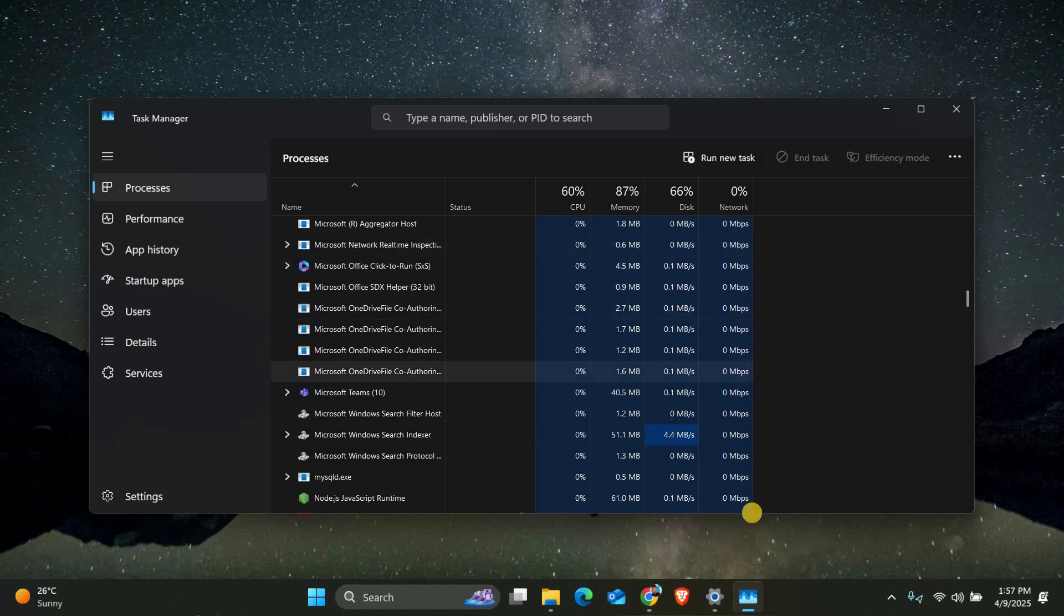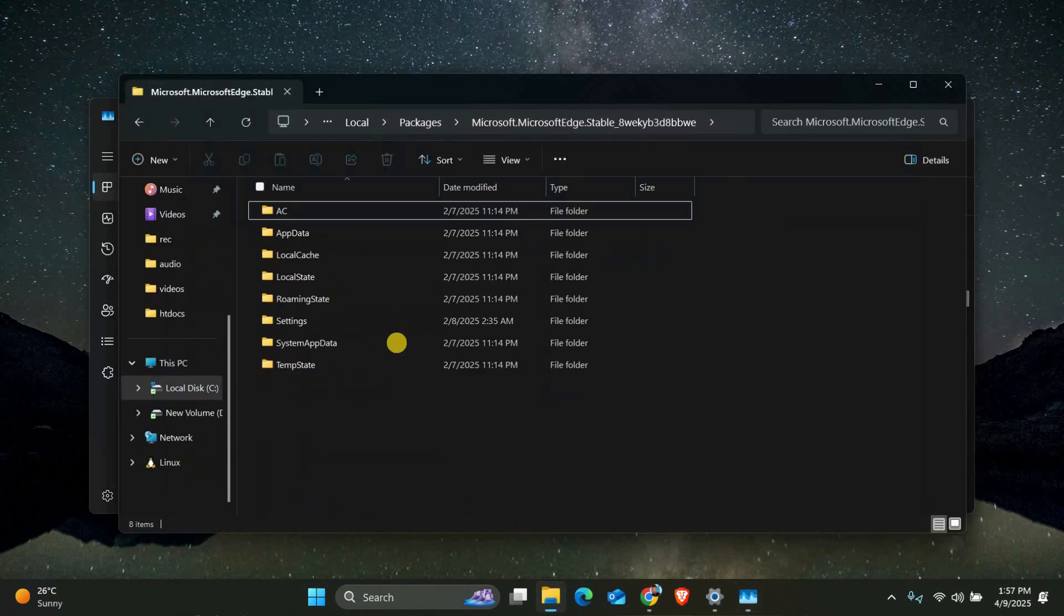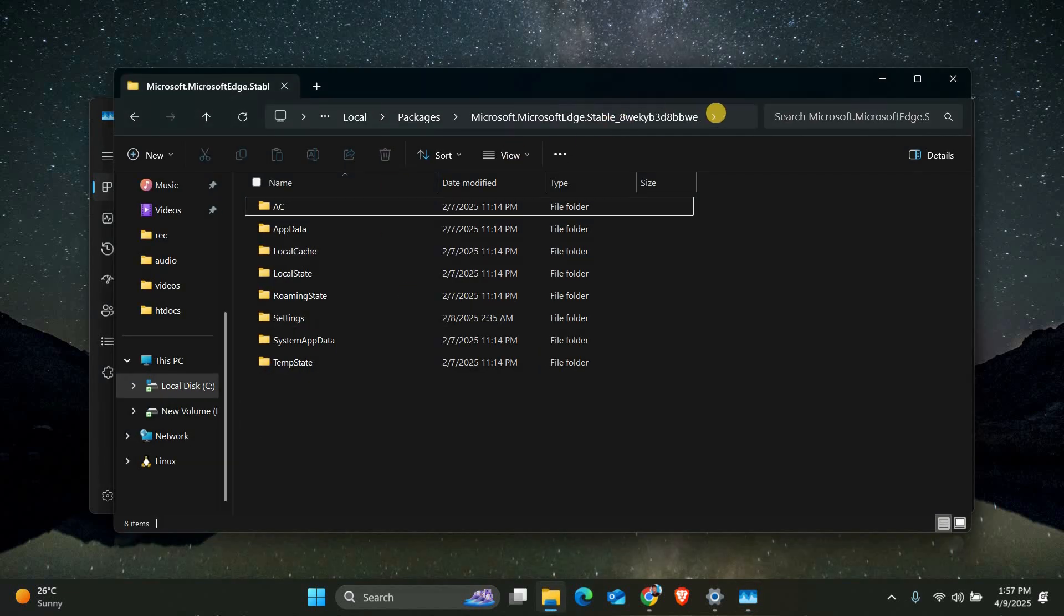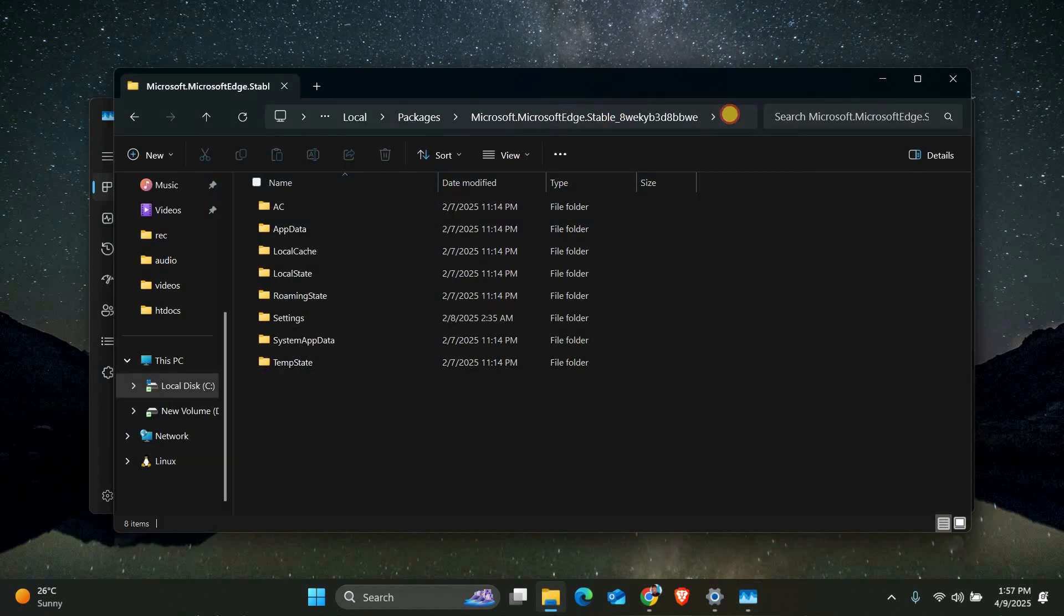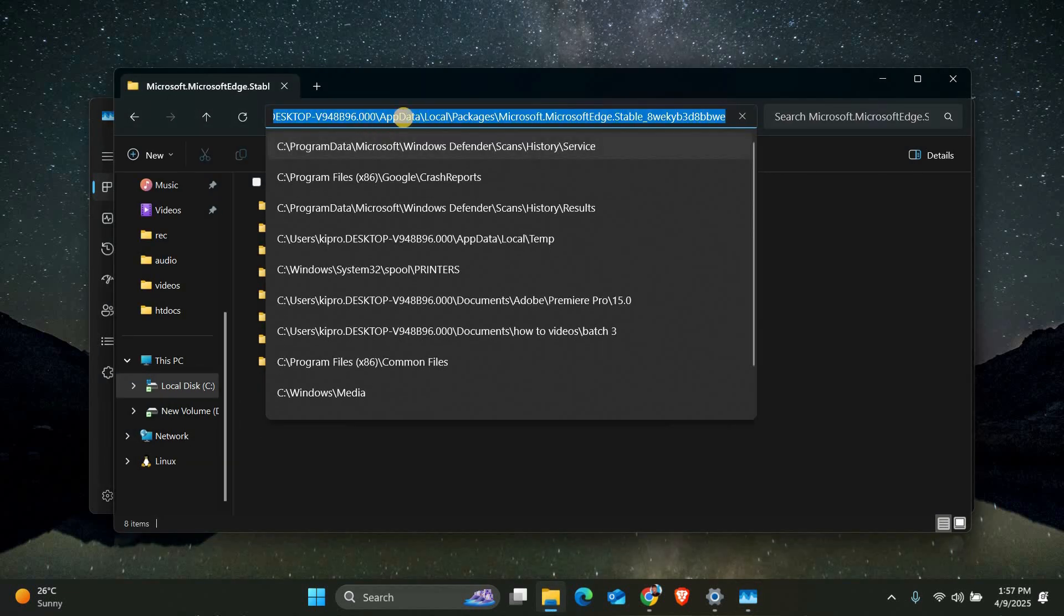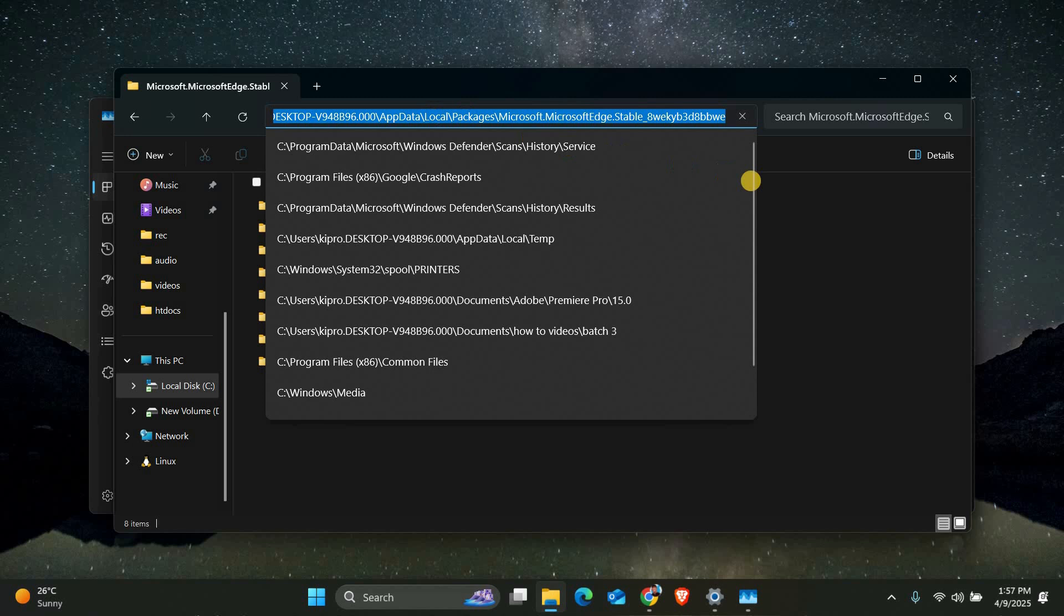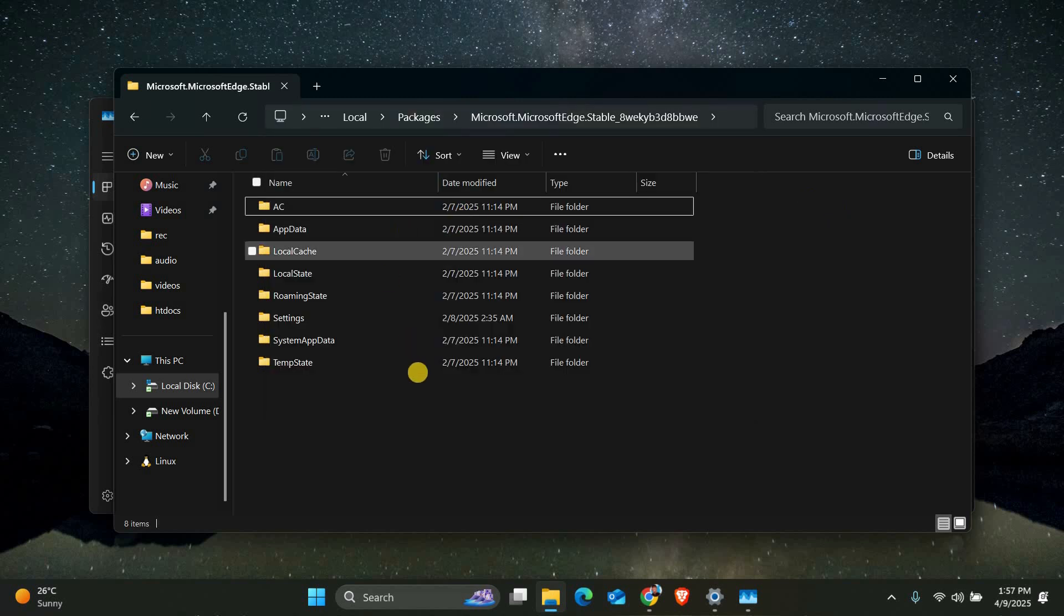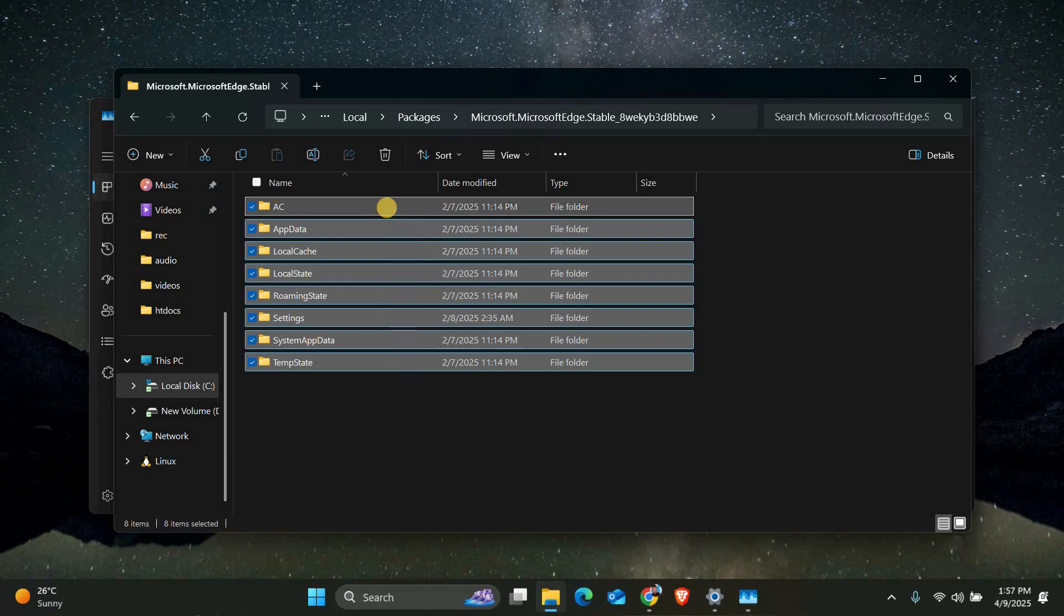Now, let's clear out the problematic files. Open File Explorer and navigate to this exact path: Users, your username, AppData, Local, Packages, Microsoft.MicrosoftEdge.Stable, followed by a series of numbers and letters. Delete everything inside this folder.